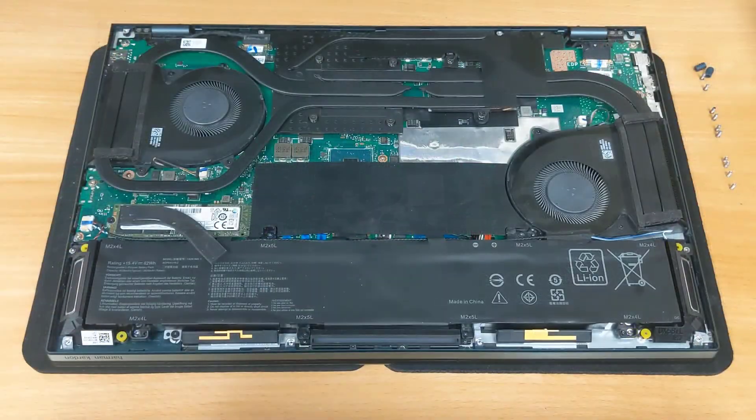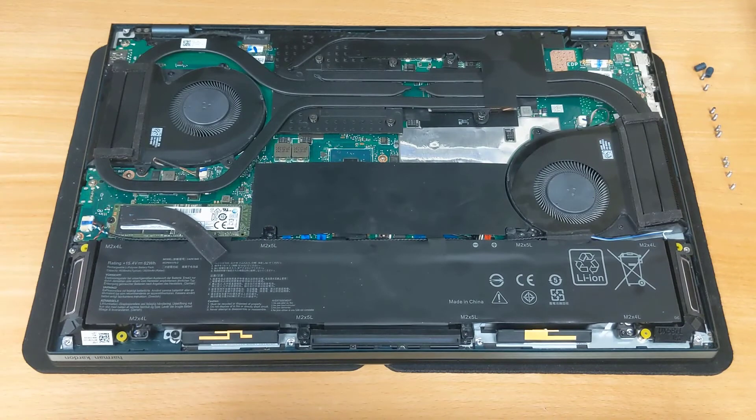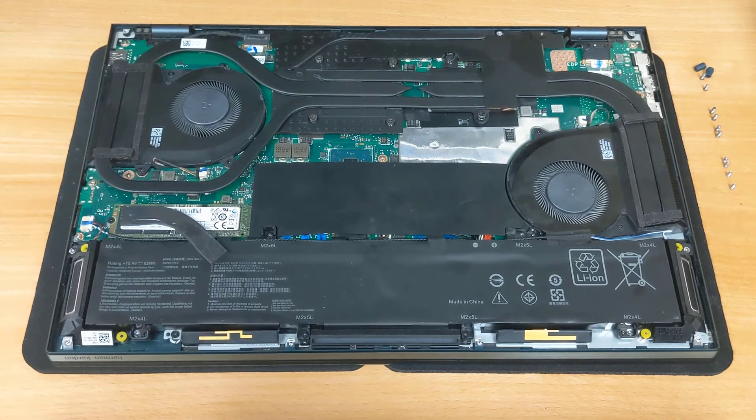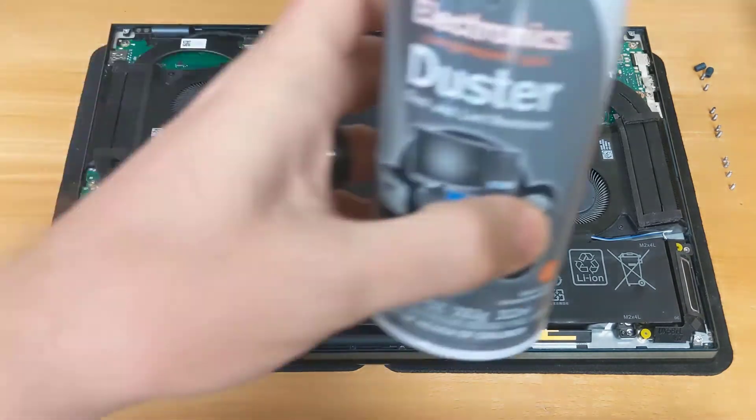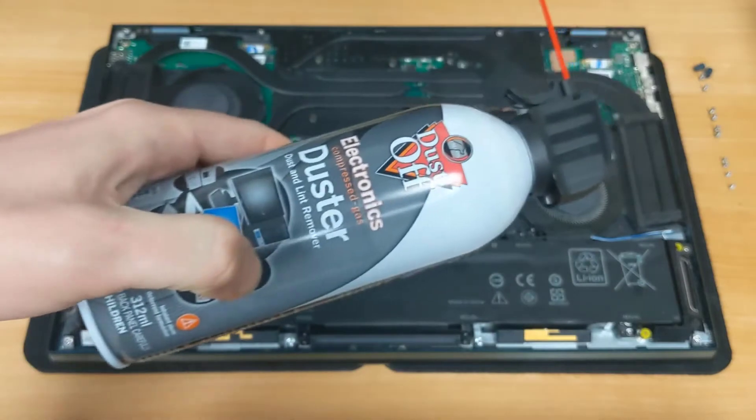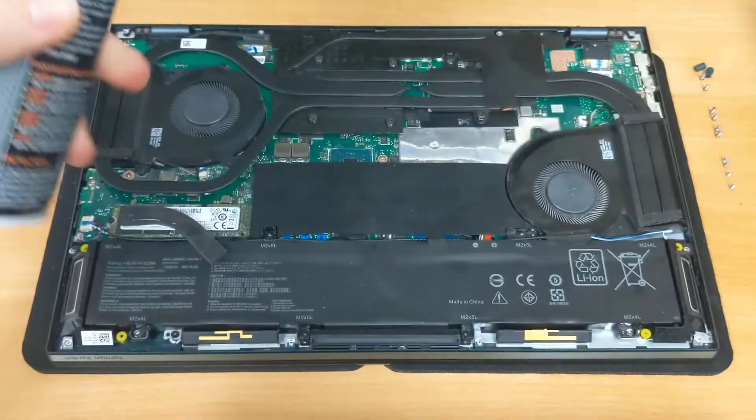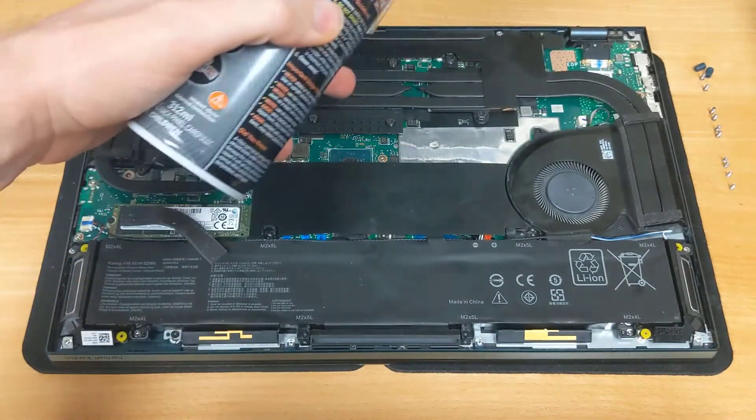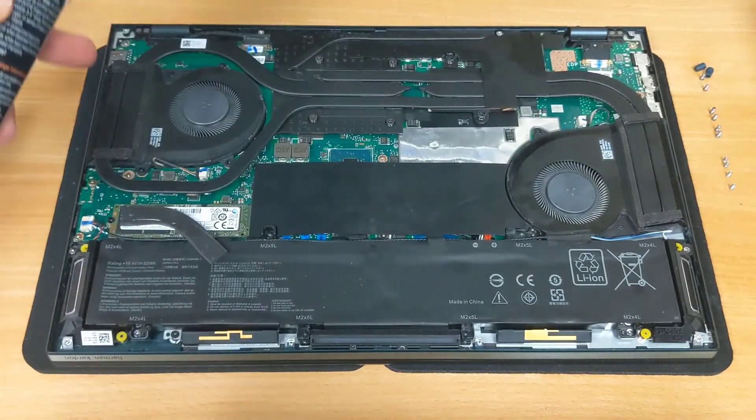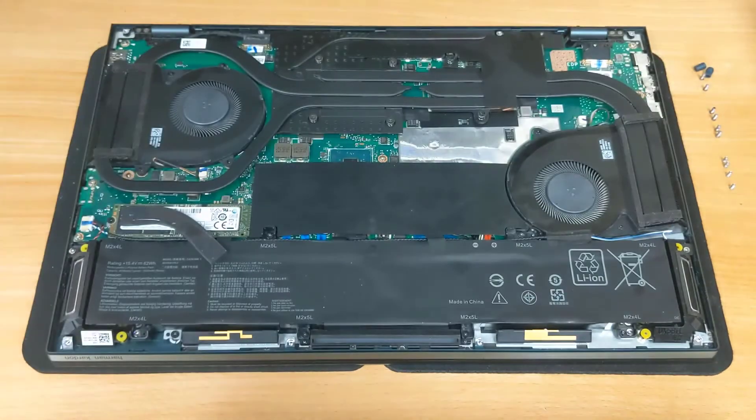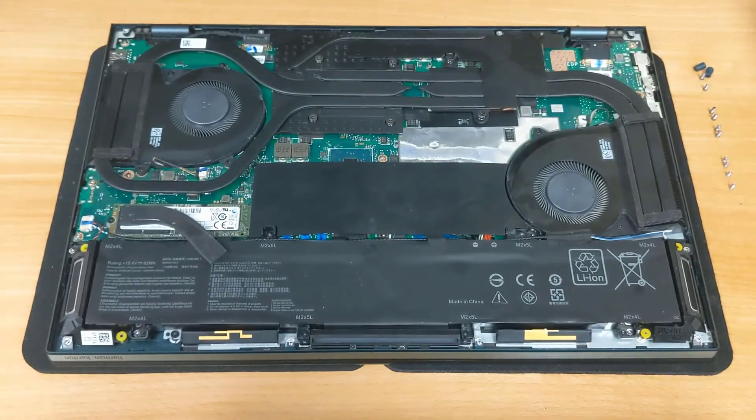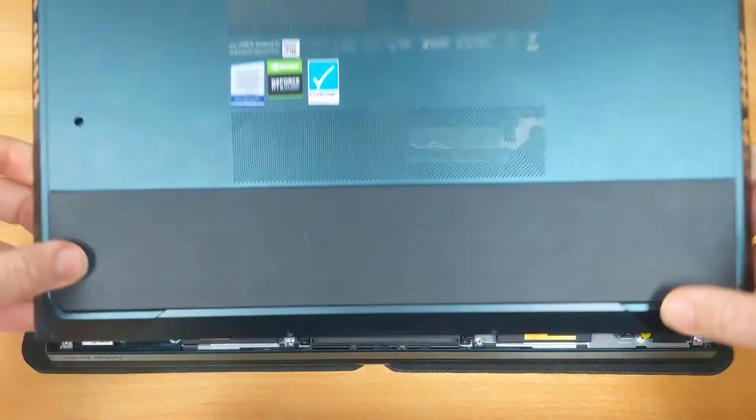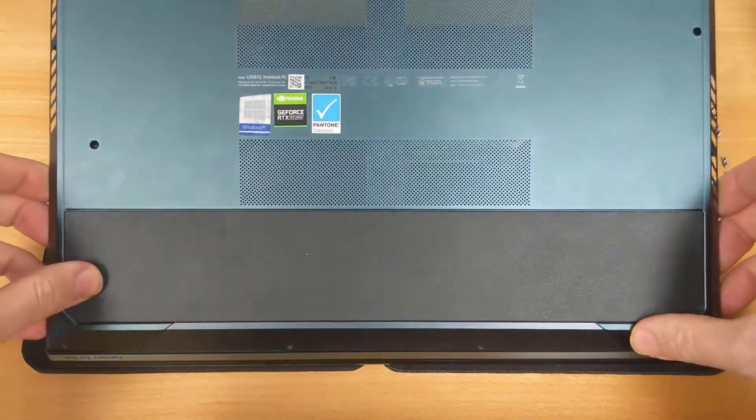Once you have your battery screwed back in, I recommend taking a moment to blow out the inside with a little bit of compressed air. Just make sure your fans are clean and around the heat sink pipes and the vents on either side. And then you can go ahead and put the bottom of your case back on.